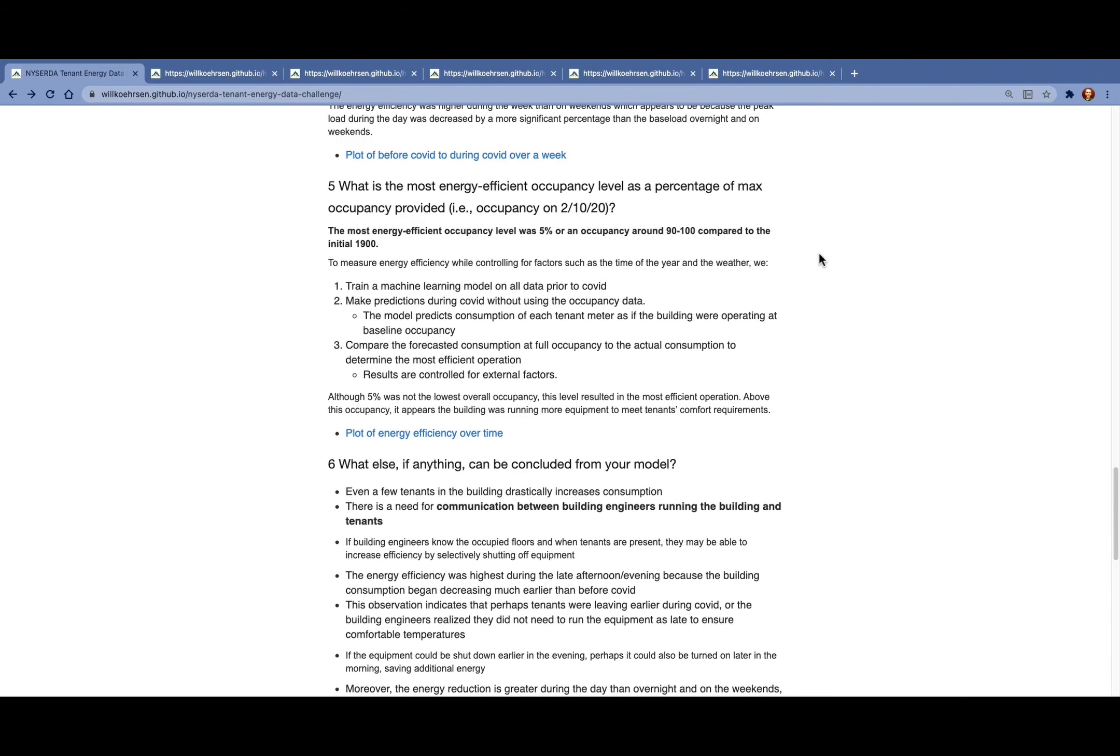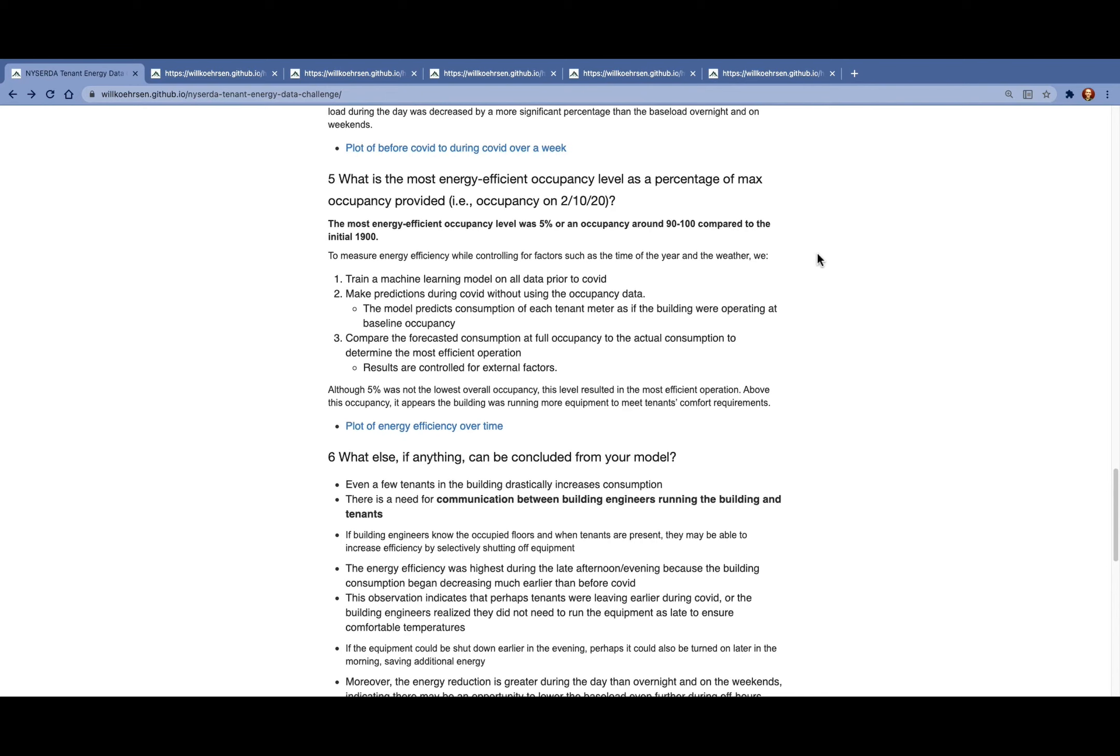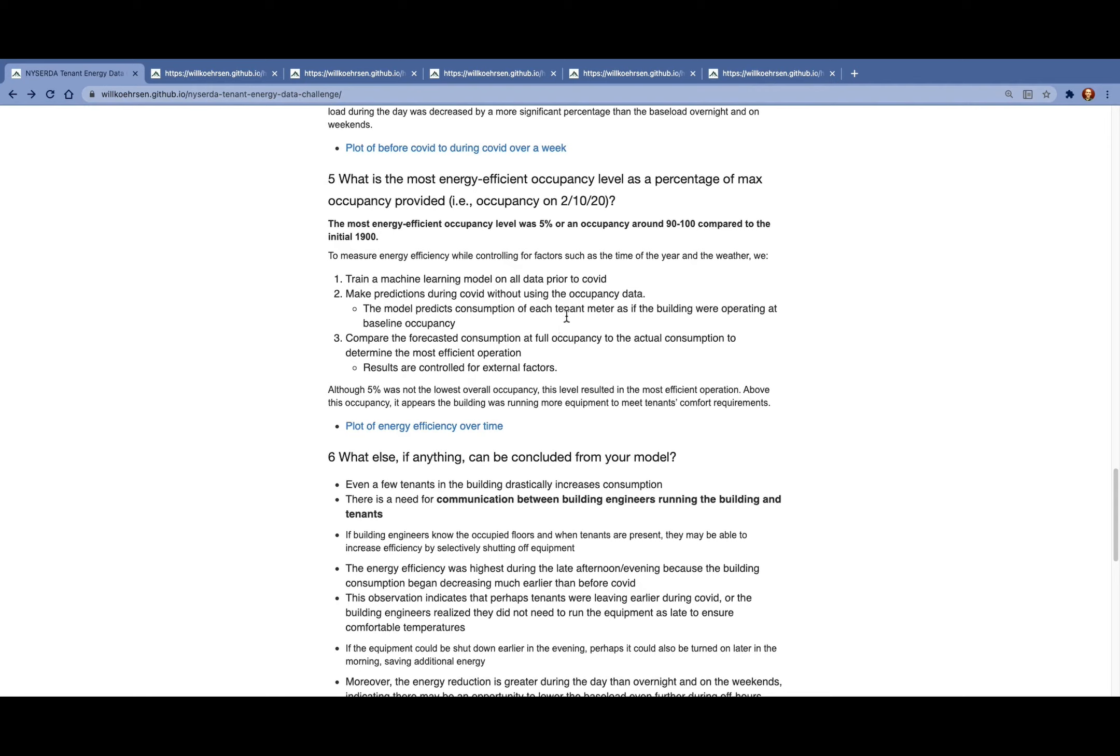To measure this efficiency while controlling for factors such as the time of the year and the weather, we use another machine learning model that we train on all the data prior to COVID. Then we make predictions during COVID without using the occupancy data so that the model predictions represent the consumption of each meter as if the building were operating at the baseline occupancy. Then we compare the forecasted consumption at full occupancy to the actual consumption. From that, we can derive an efficiency value that is controlled for external factors.